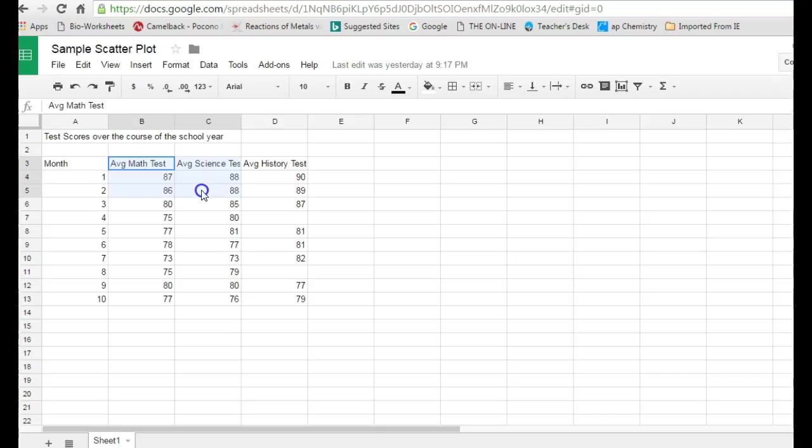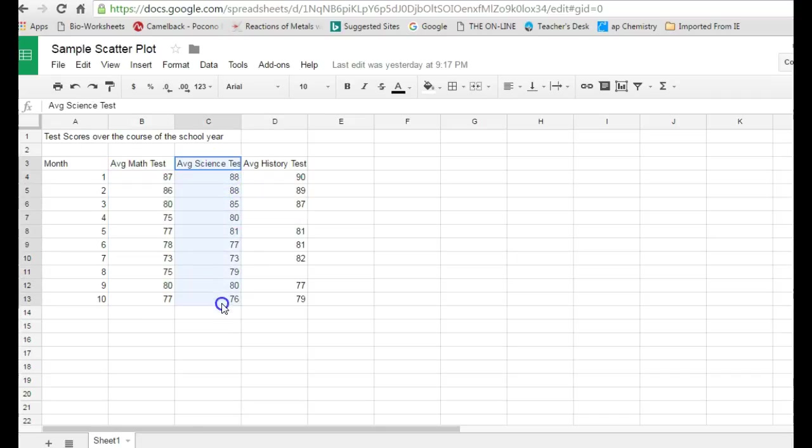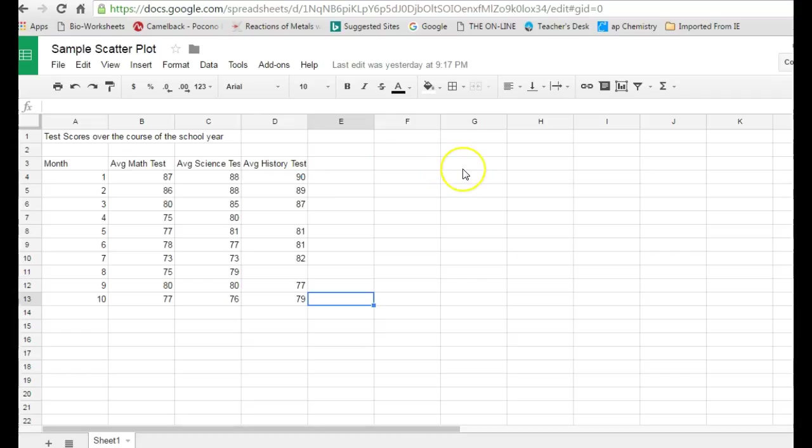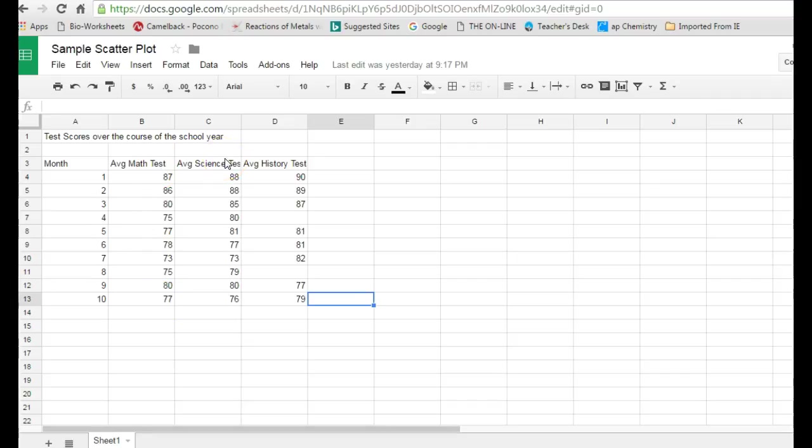Whatever columns you put after that, in this case I have three different sets of data, will automatically be graphed along the y-axis. You'll also notice that I have three of them. That's the beautiful part about a scatter plot. You can graph as many points along the y-axis as you need for every one point along the x. You can have as many as one up to, theoretically, as many as you need.